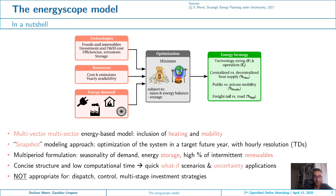The model uses what we call the snapshot modeling approach: it optimizes the energy system in a future target year with an hourly resolution using typical days. It has a multi-period formulation which allows it to account for the seasonality of demand, energy storage, and high shares of intermittent renewables. It has a concise structure and low computational time, which allows for quick what-if scenarios and uncertainty applications.